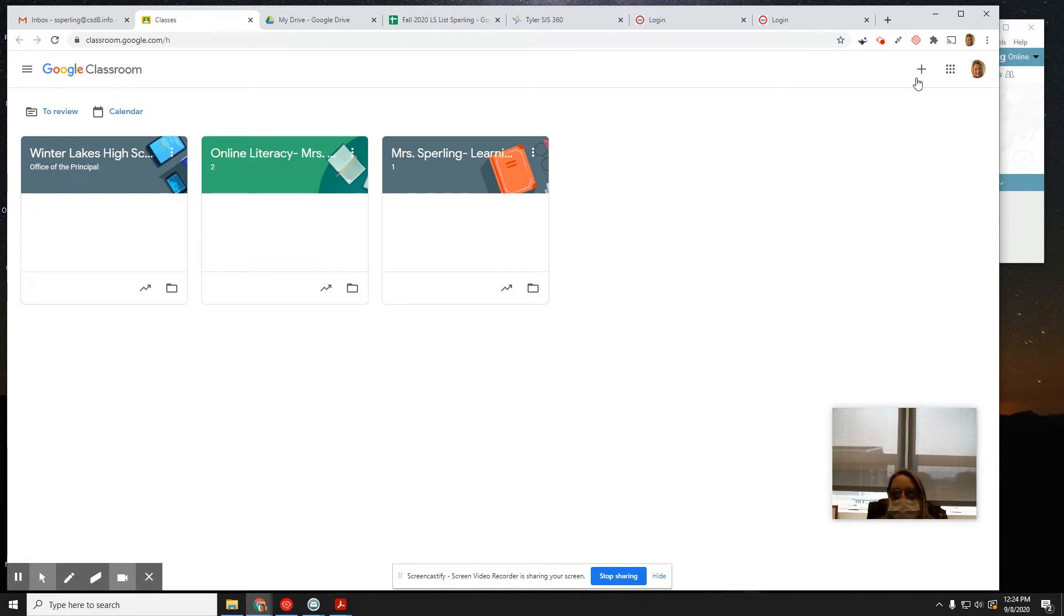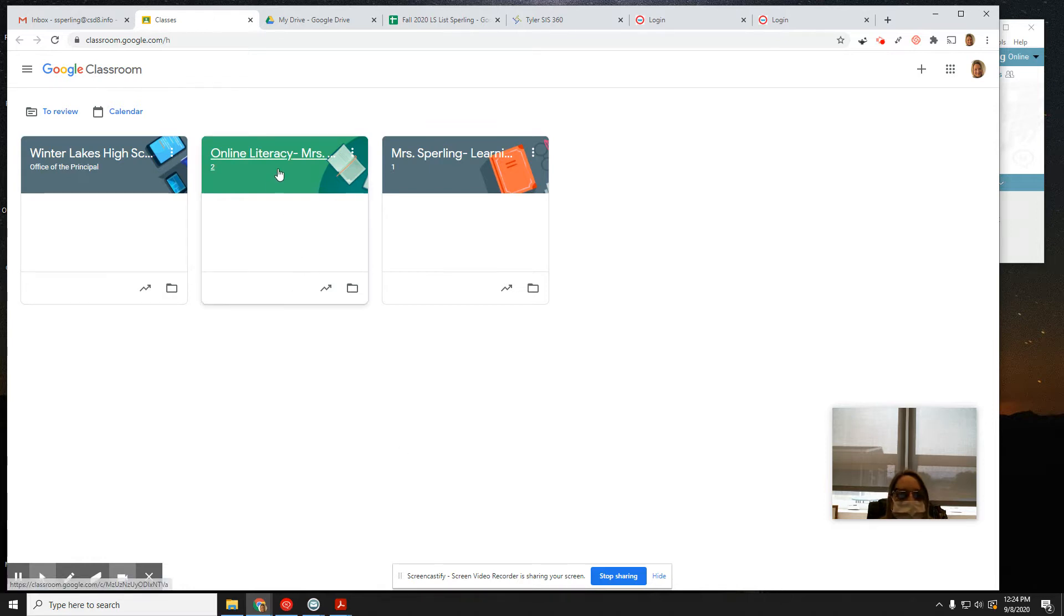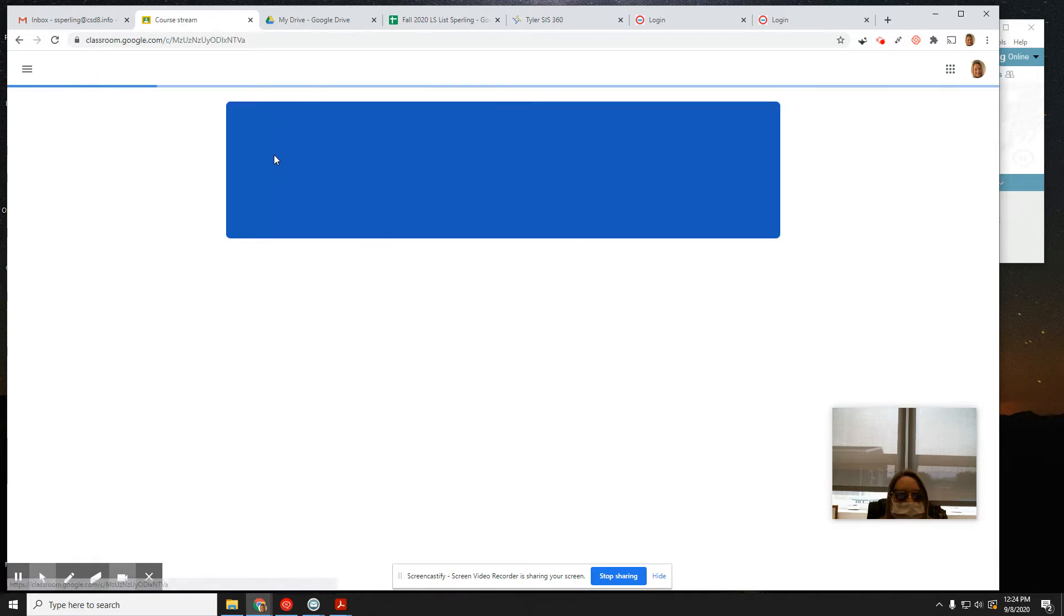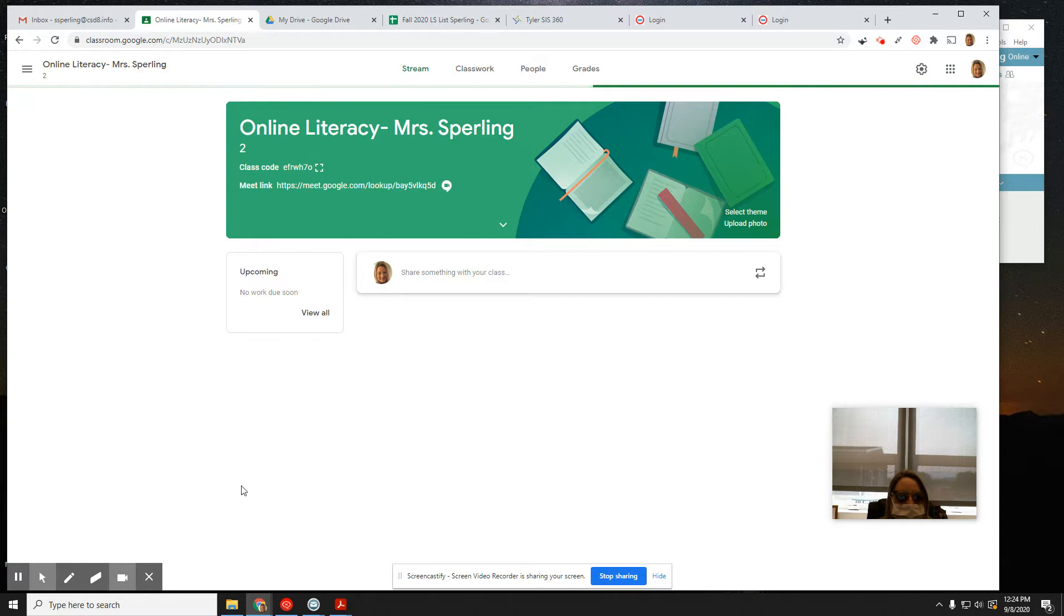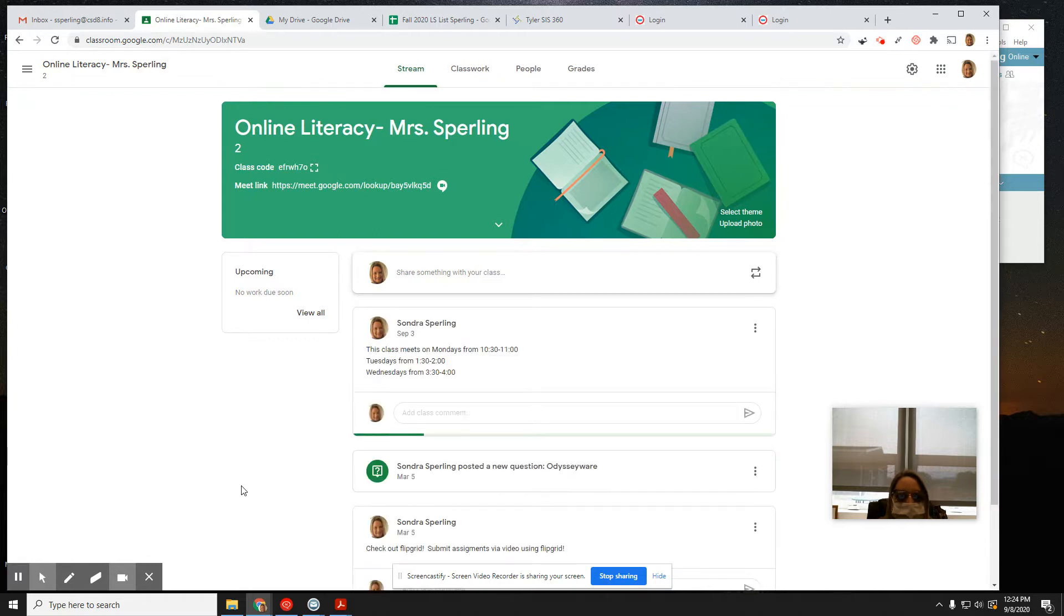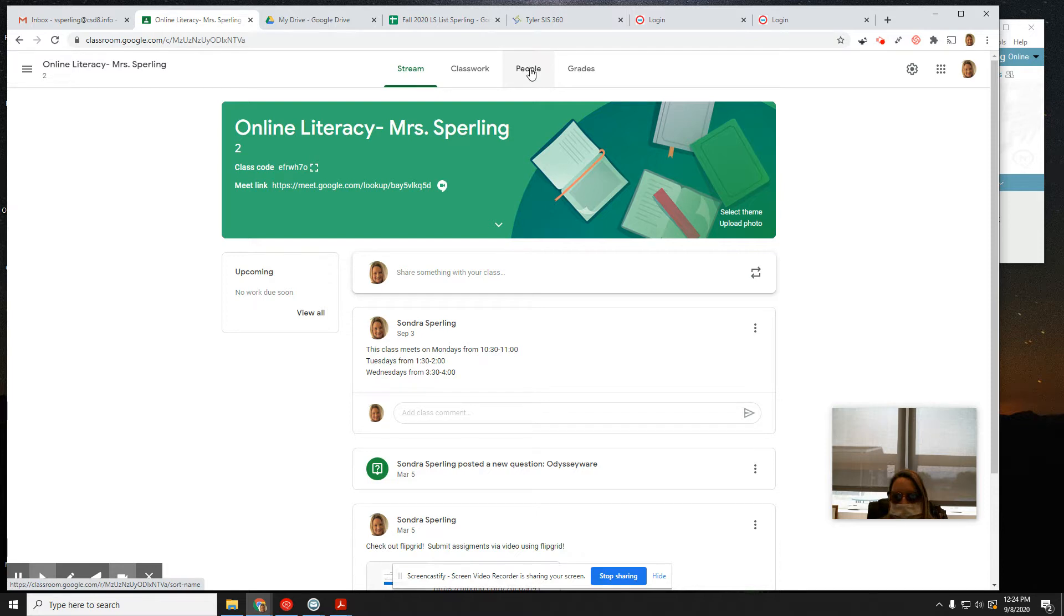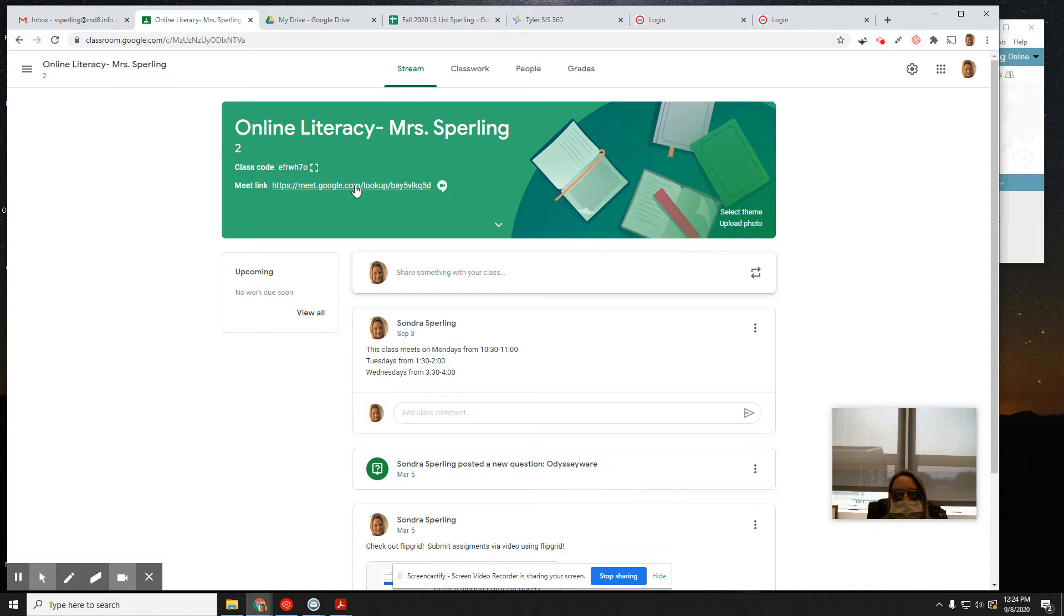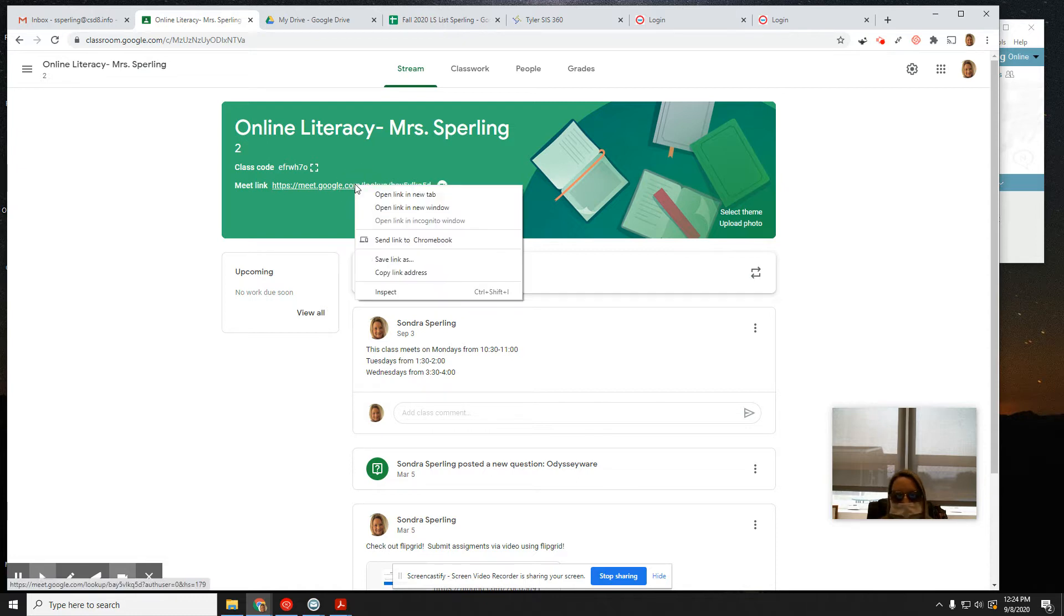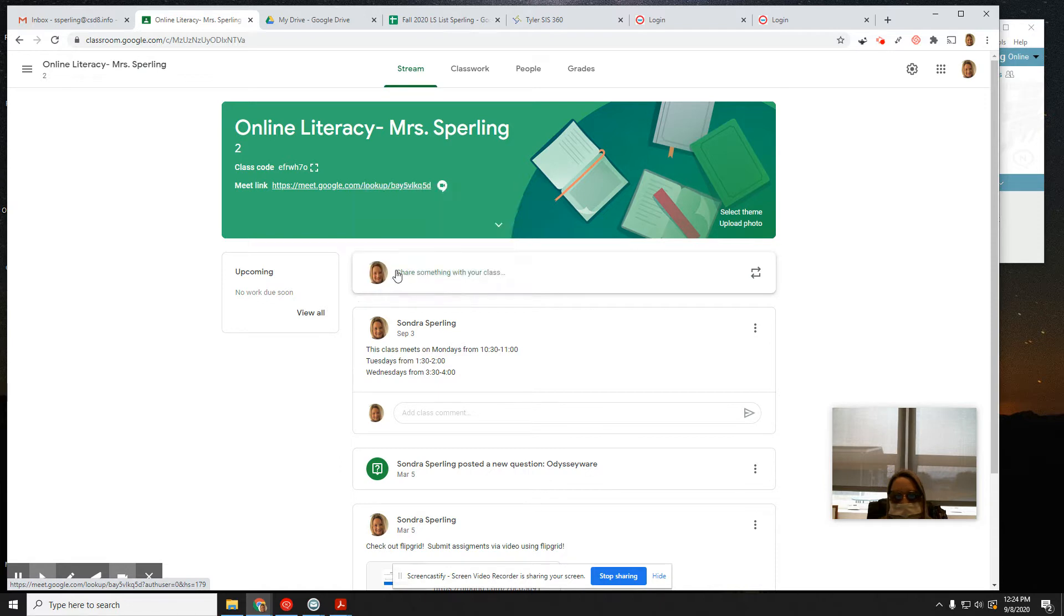You can add classes this way. I'm going to demonstrate inviting students to my online literacy session. There are tabs up here where you can add students so they can see that you have something scheduled. This is my class code.